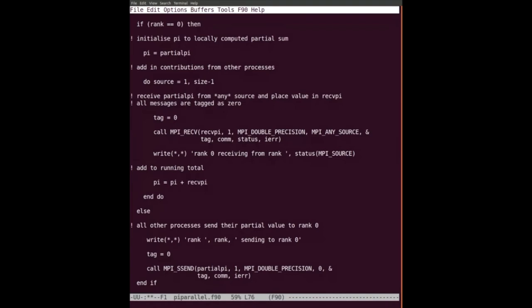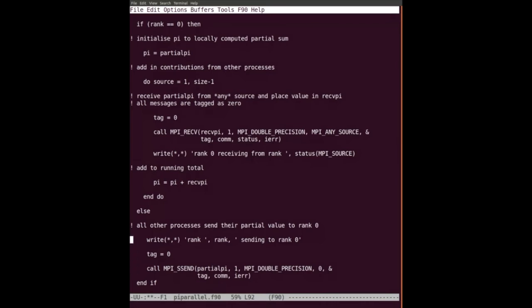The reason I used MPI_ANY_SOURCE is I don't really care who I receive from in this example. I just receive into this entry in the array and add it up. Conceptually, I think of the send going between the if-blocks. The confusing thing is you've written one piece of source code but at runtime, if you run on 100 processes, this sending code is executed 99 times and the receiving code is executed once.